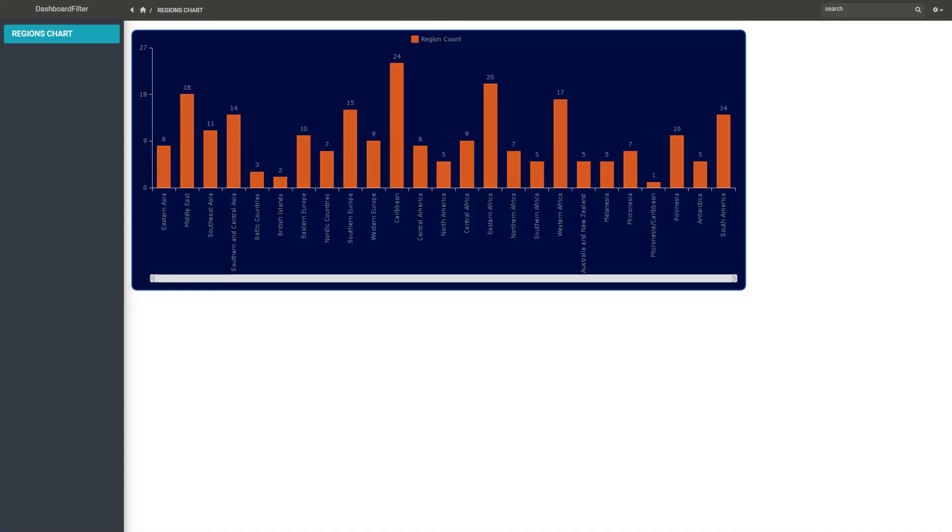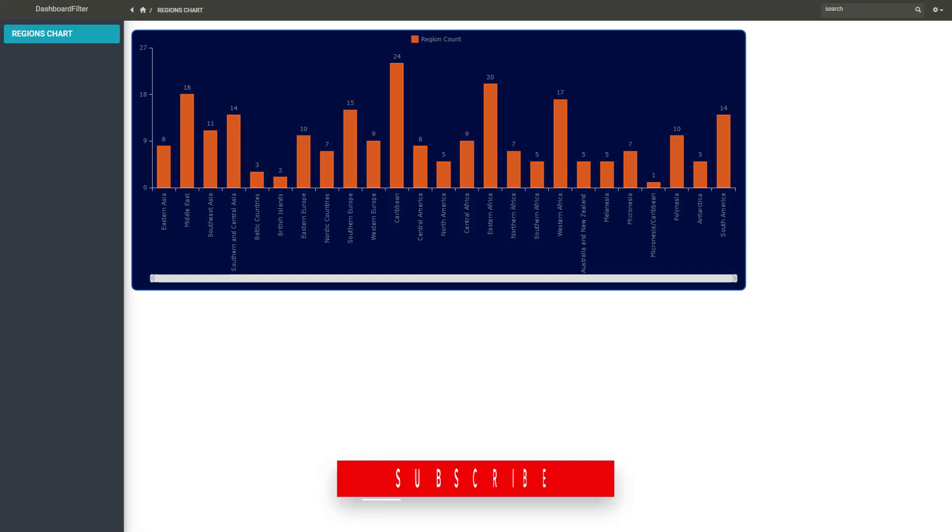Here I have a project with a single bar chart showing all regions in the world. This is a standalone chart and is not on a dashboard yet.